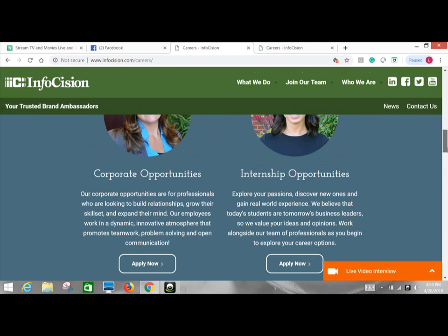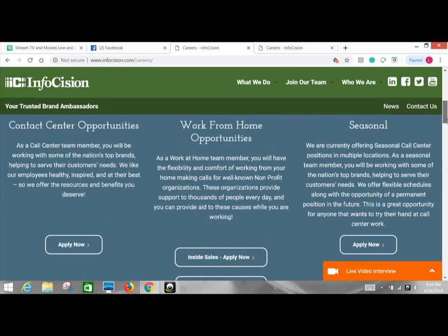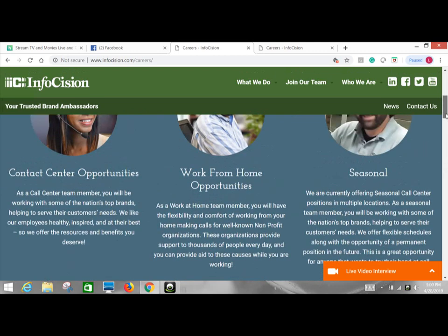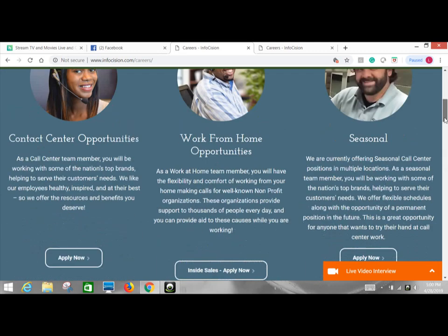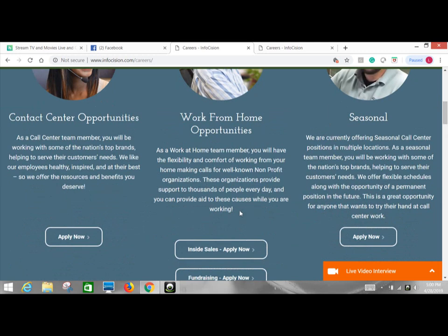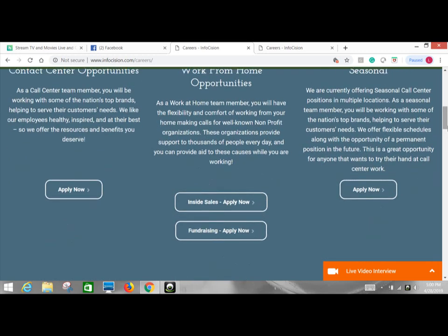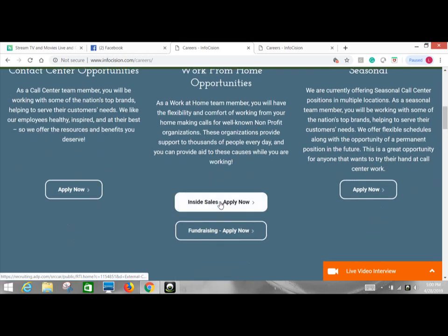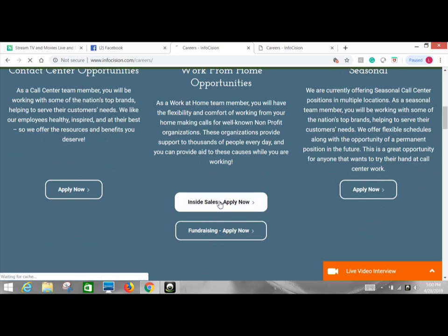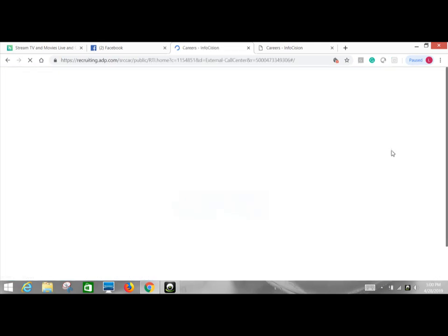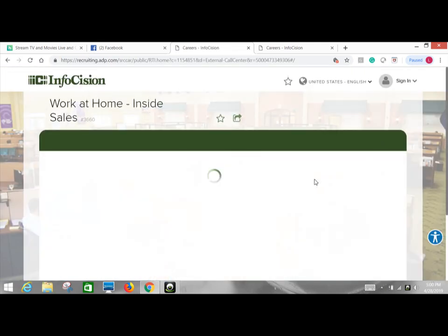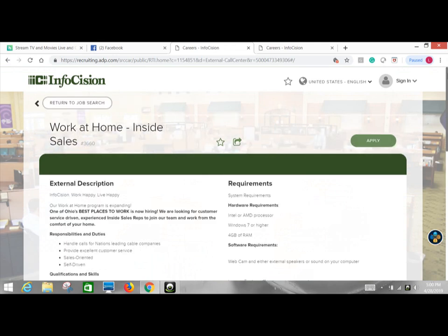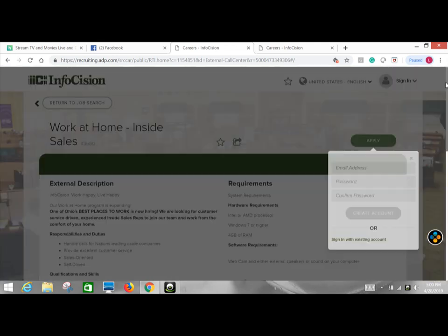They have internship, corporate opportunities, seasonal contact center opportunities, but I'm going to select work from home because that's what we're doing. Now they do have fundraising and inside sales. We're going to go with inside sales, apply now. So from there, they give you information about what you need as far as the computer.